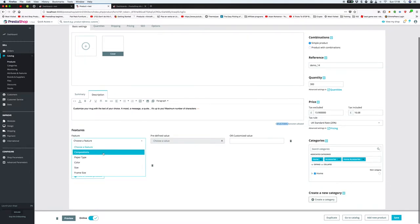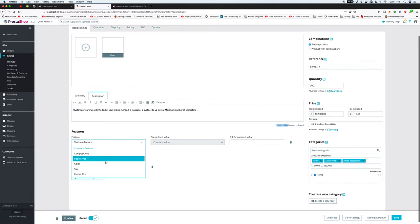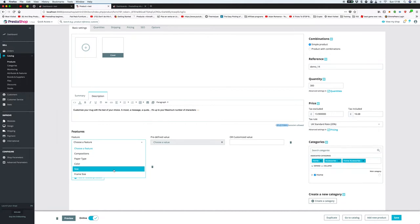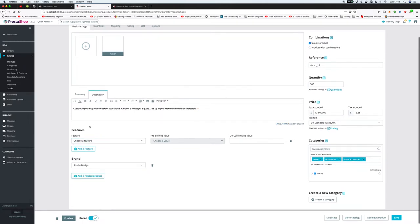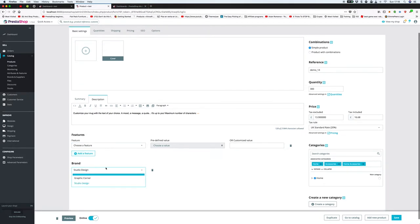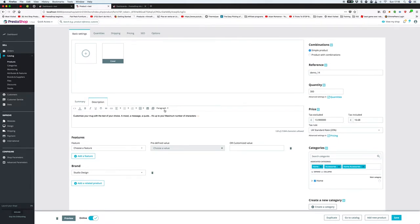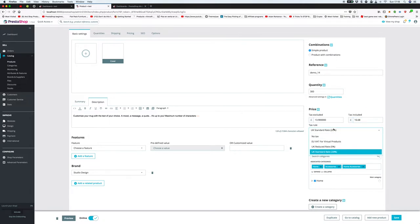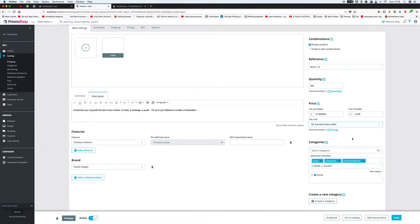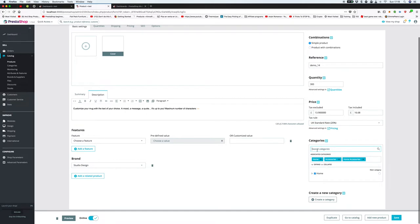You can add features such as composition, paper type, color, size, and frame size. These become relevant when, for example, you're selling t-shirts in different sizes — you may have 50 large and only one small in stock. Size, color, and other attributes are added as features. You also select the brand from those in the system, such as Nike or Adidas, or leave it blank if there's no brand. The price section lets you set the retail price including tax, with tax rules configurable — mine is set up for the United Kingdom, but you can set up US and other countries depending on your initial PrestaShop setup.